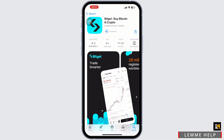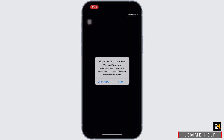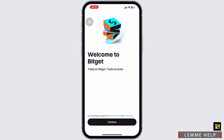Once downloaded, open the Bitkit app on your mobile device. Once open, Bitkit will ask for permission to send you notifications — choose according to your preferences. Then simply tap on the Continue option available at the bottom.